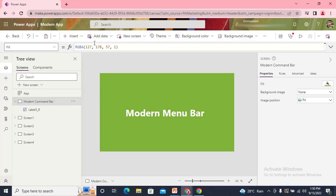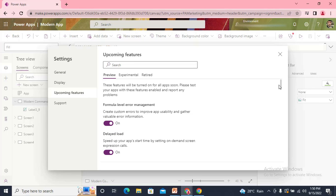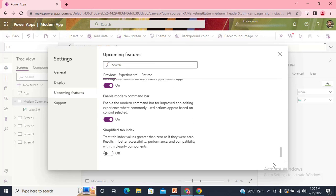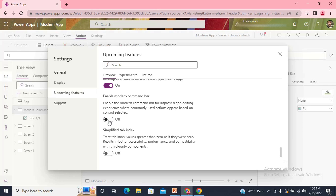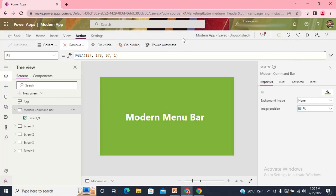If you don't like this, you can go with the previous one. From the Settings, go with the upcoming features and scroll down. Disable this and you come back with the previous command bar.